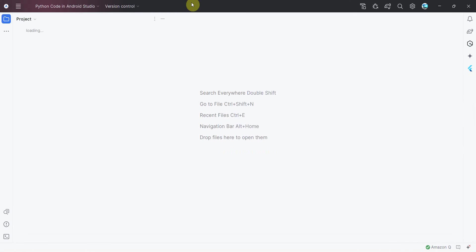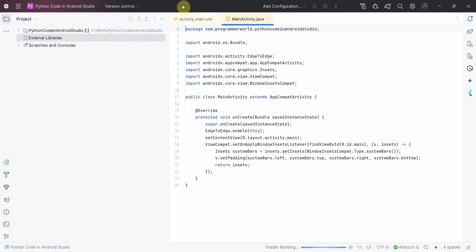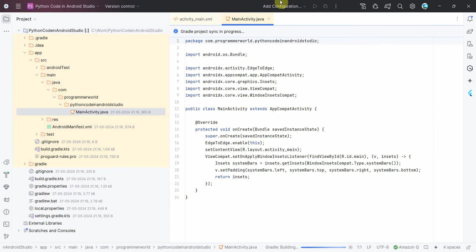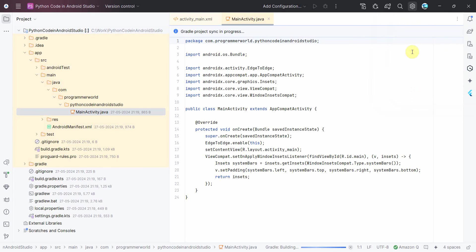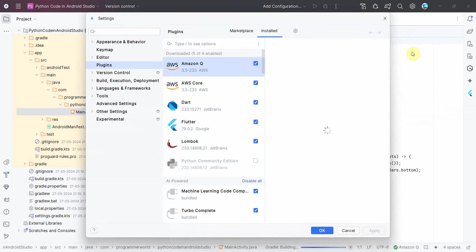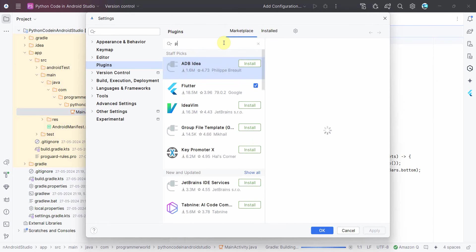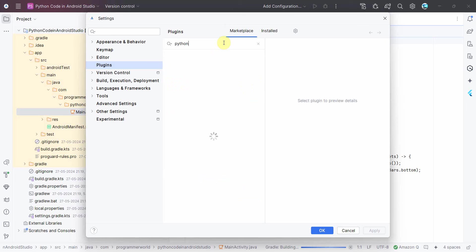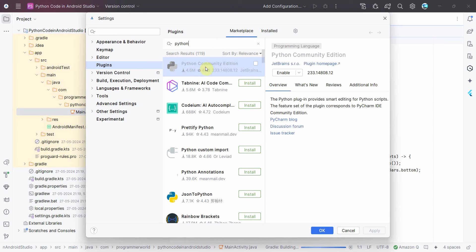So in the meantime when it's loading the environment, one thing what you can do is you can first install the required plugins. So go to Settings and Plugins, and over here in the search bar you can just search for Python and you'll get something called Python Community Edition. So you can install it, and if it's installed and not enabled, just click on this to enable it and then click OK.